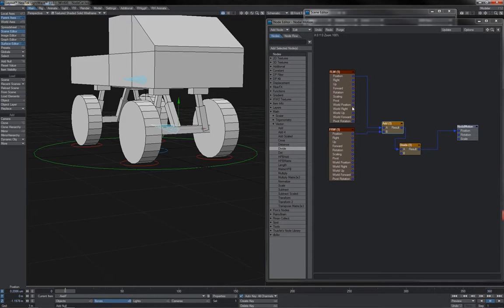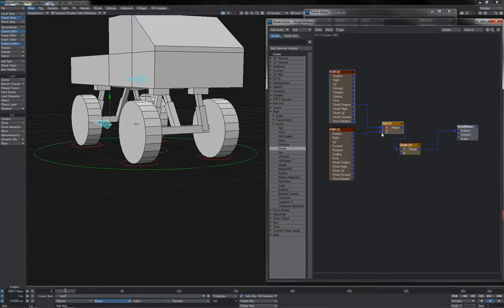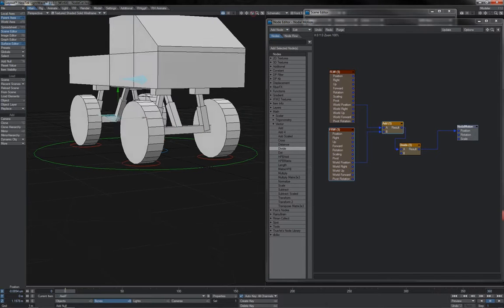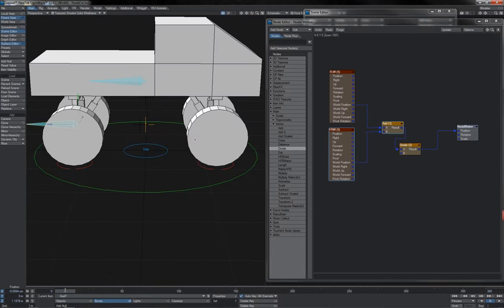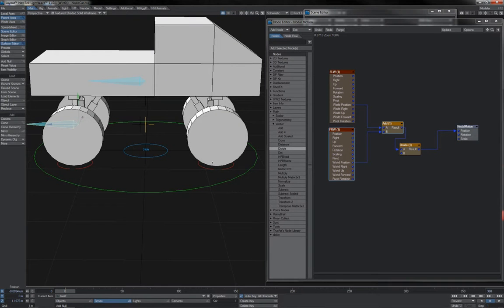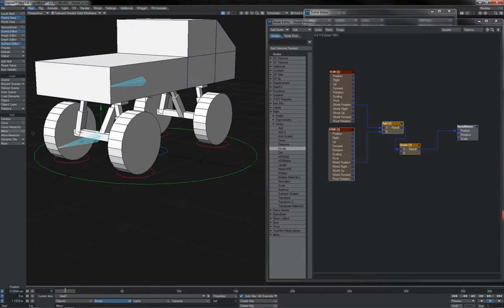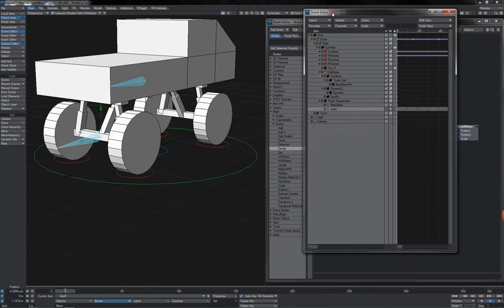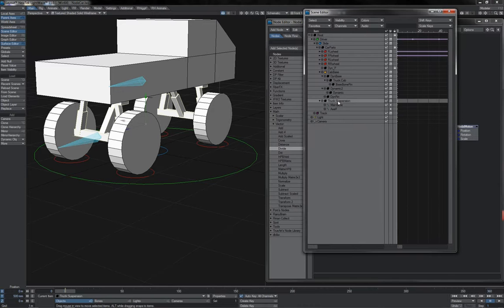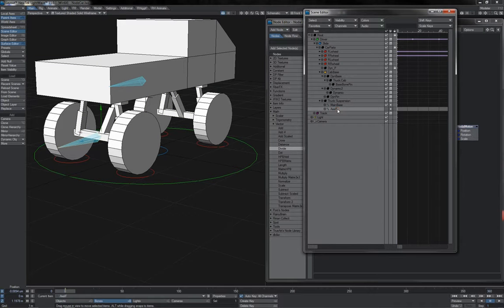Which is why I cannot simply just use the world position from both of these things, because the node editor just passes the numbers straight on. This null here is in the positive Z at one point some odd metres. So when I take its world position, that's the value I get. And by pumping it into the bone, it goes to that value, but of course within its own space. It doesn't match in world space.